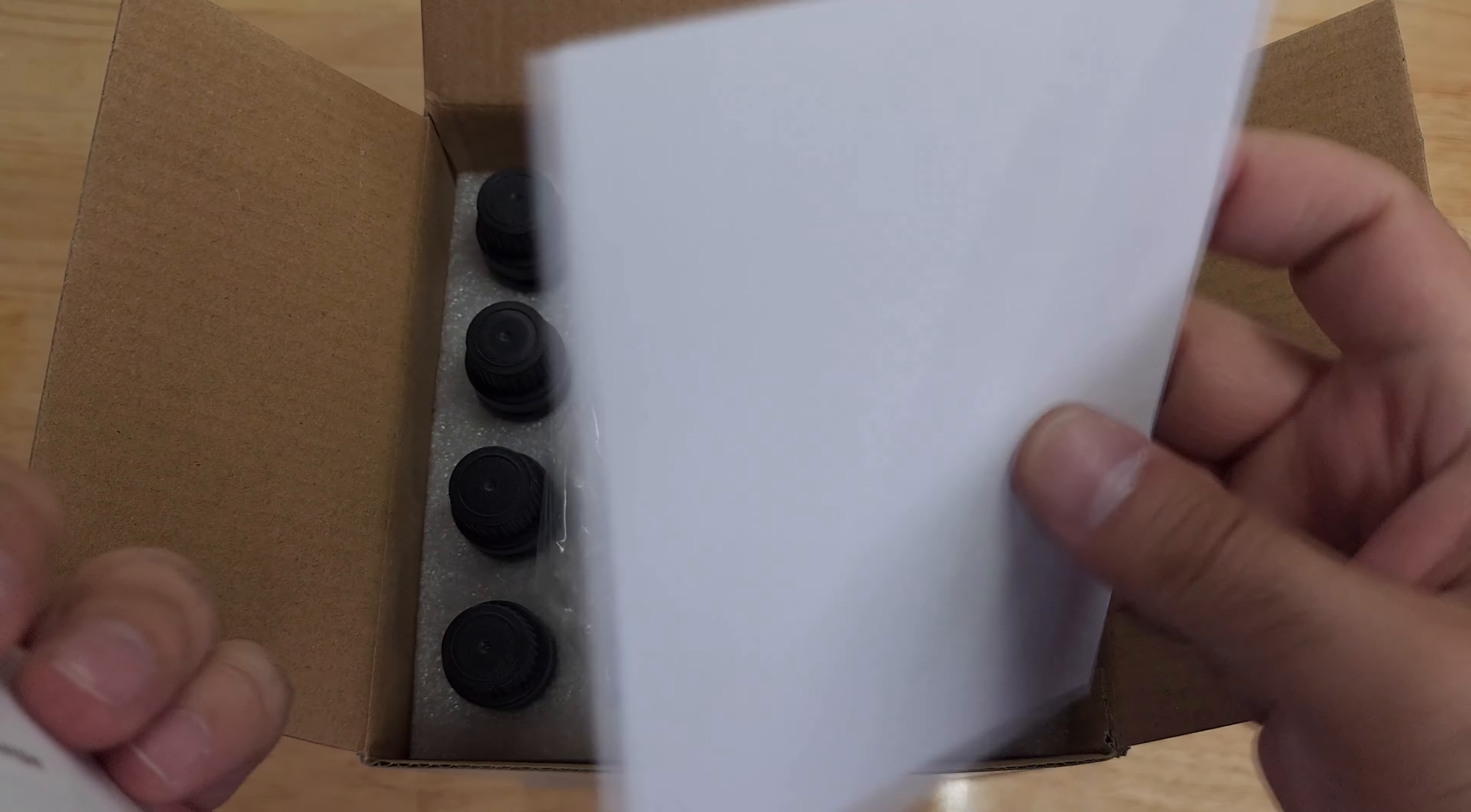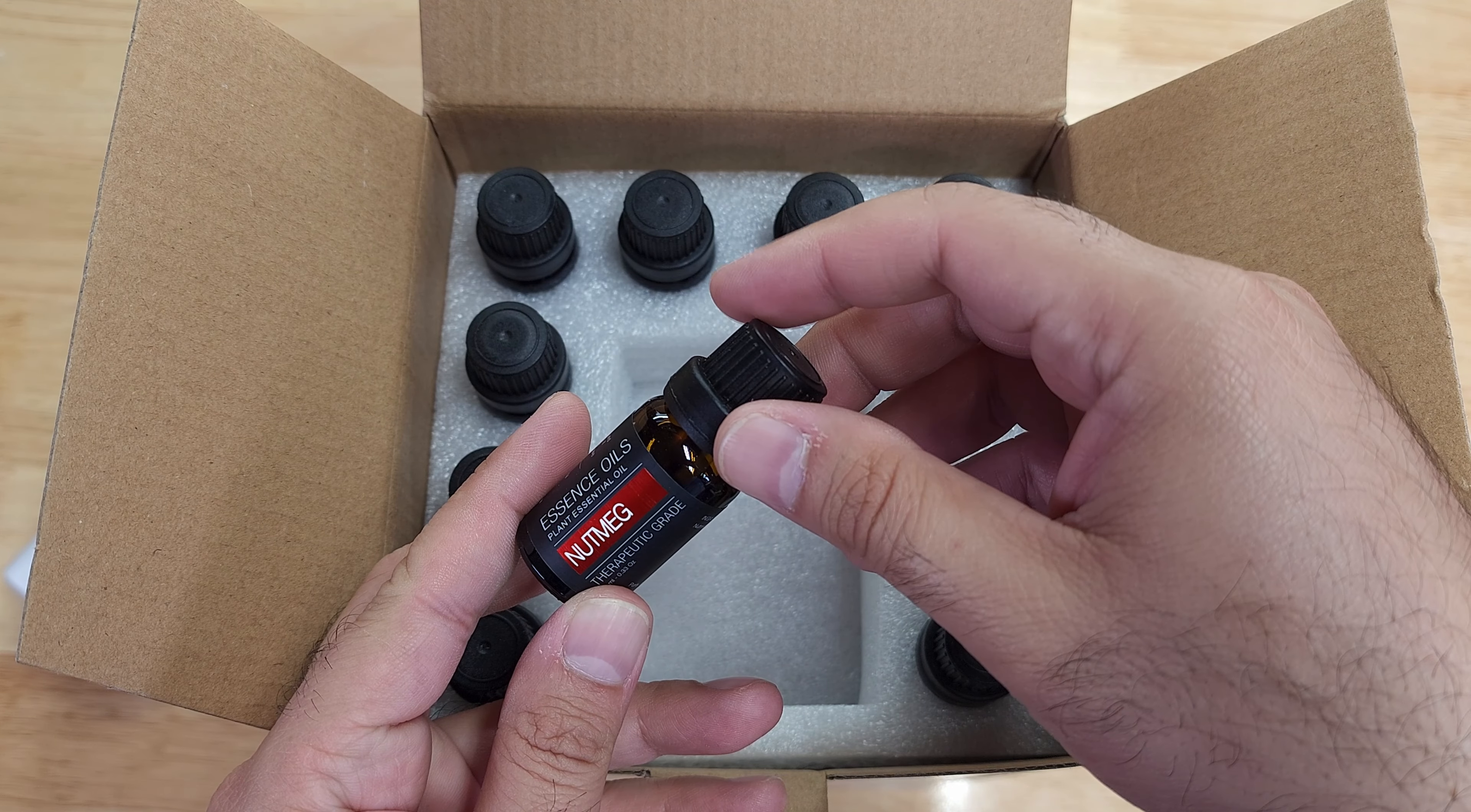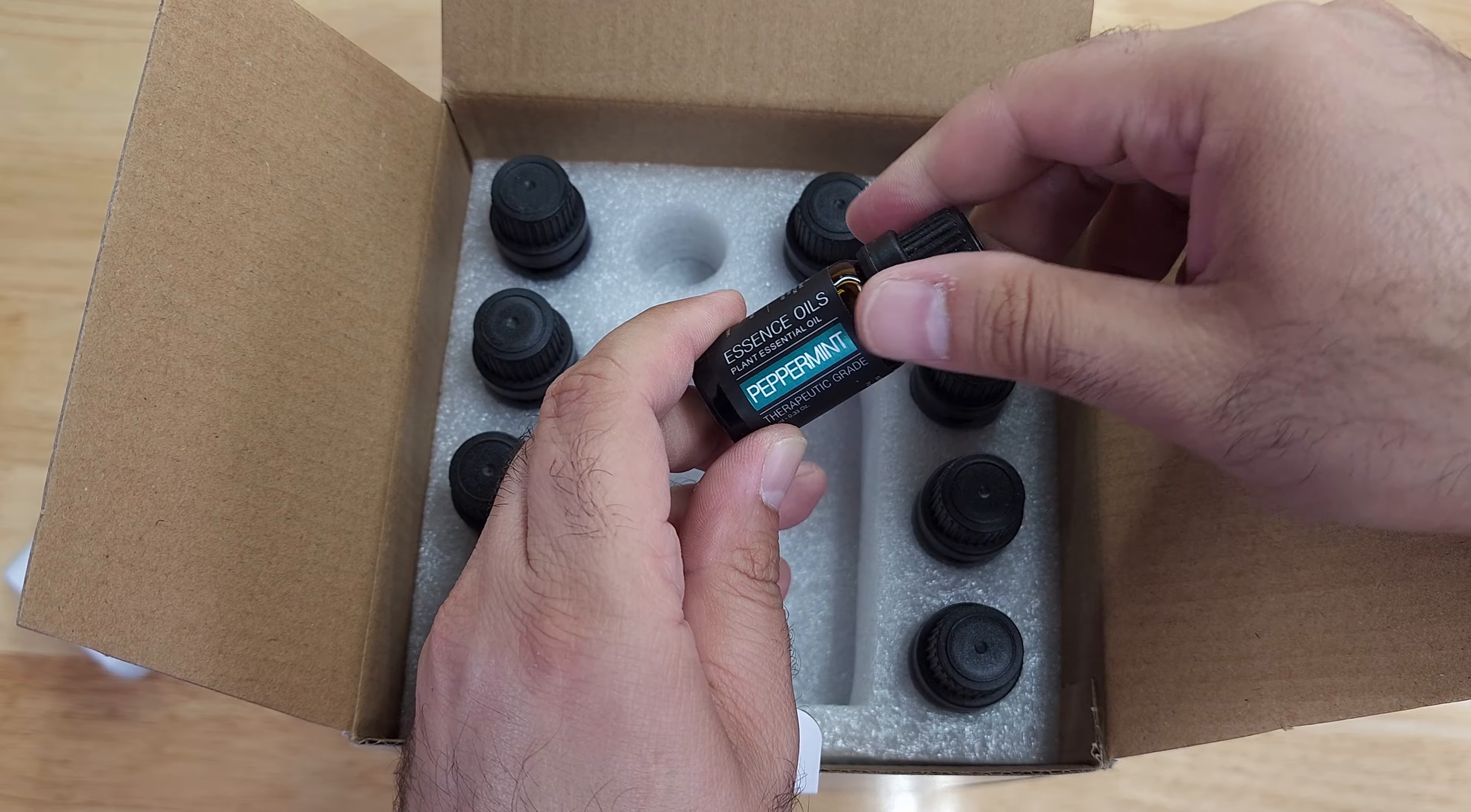Nothing here. A piece of paper that has instructions on what to do, so we will be viewing that. It is an outlet, I mean plug. Here are the essential oils. There is spearmint, orange, jasmine, eucalyptus, peppermint.